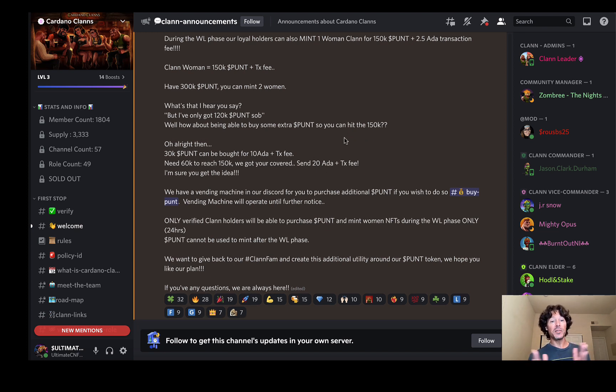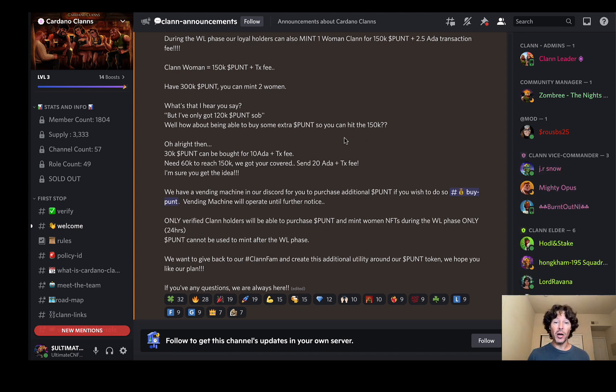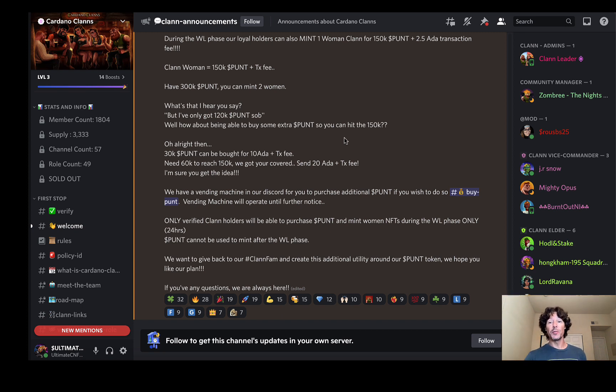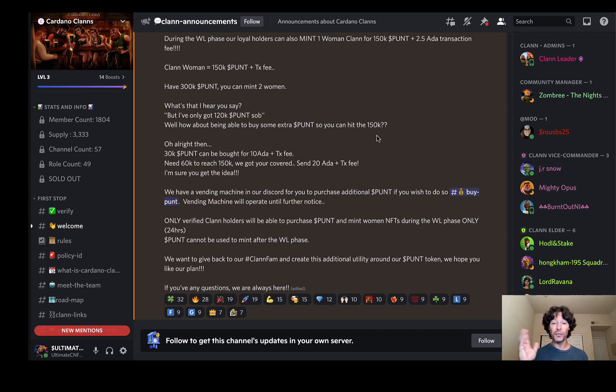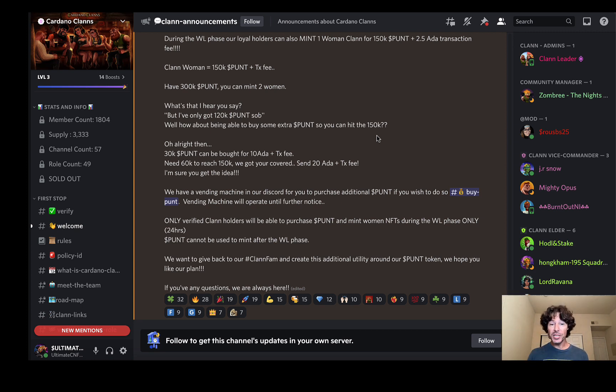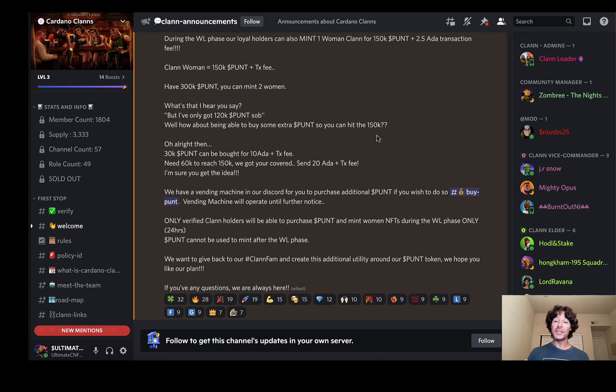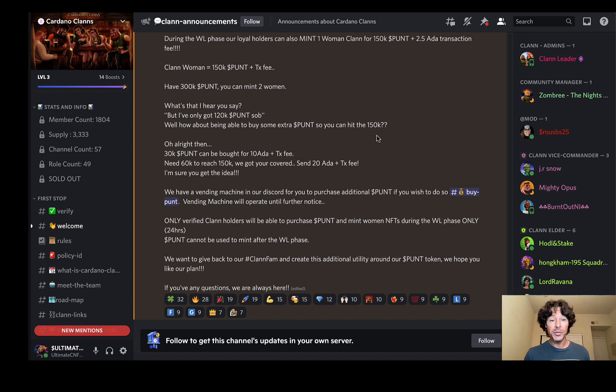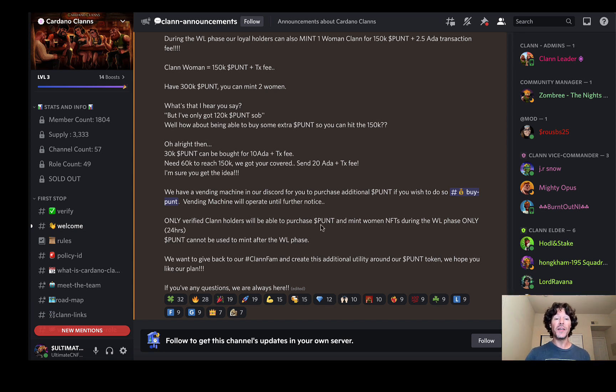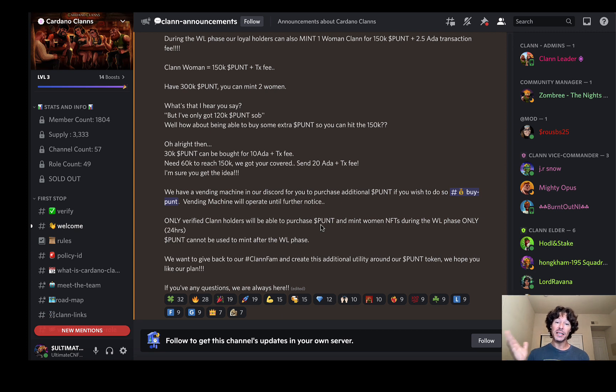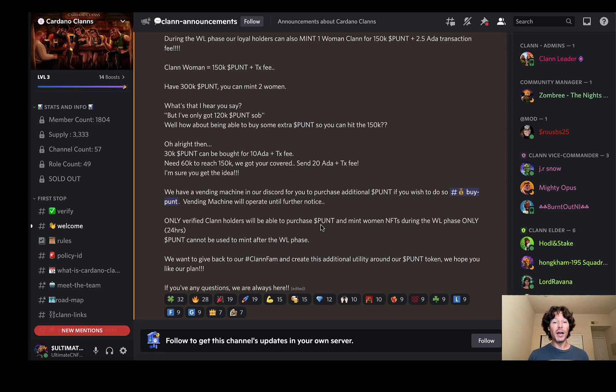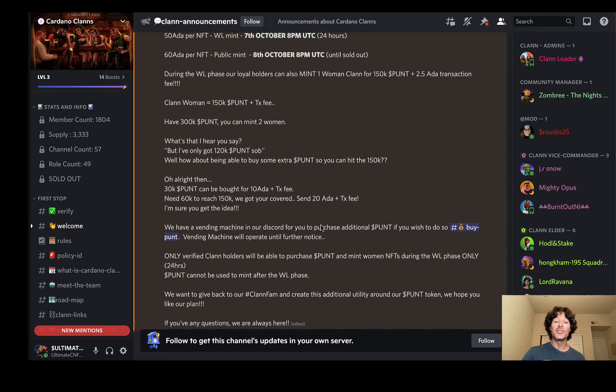This is important: we have a vending machine on our discord for you to purchase additional punt if you wish to do so. The vending machine will operate until further notice. Only verified clan holders can purchase punt and mint women NFTs during the whitelist phase only. It's only for 24 hours. Punt cannot be used to mint after the whitelist phase. We want to give back to our Cardano clan and create this additional utility around the punt token.